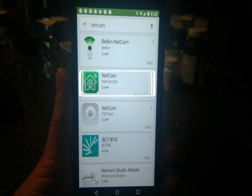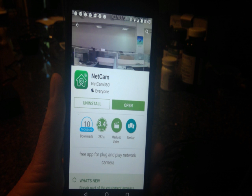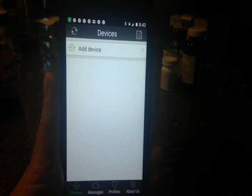That's the one you want, is that little house icon from net cam 360. And now you'll install it. I've already installed it so mine shows uninstall or open, but you'll have an install button so you'll select that and install it. And after it's installed you'll click the open button.